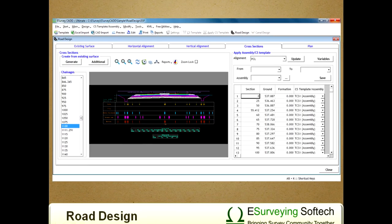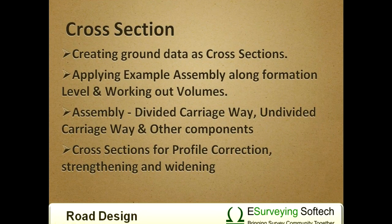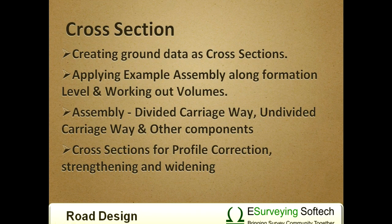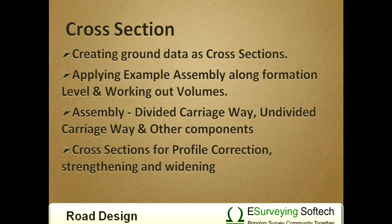Cross section topic is covered in four videos: creating ground data as cross sections, applying example assembly along formation level and working out volumes, assembly divided carriageway, undivided carriageway and other components, and cross section for profile correction, strengthening and widening.